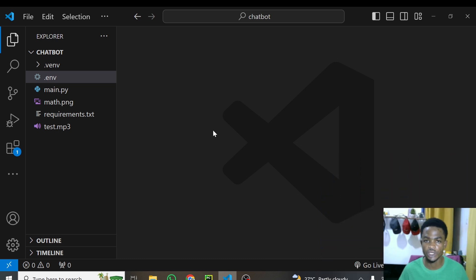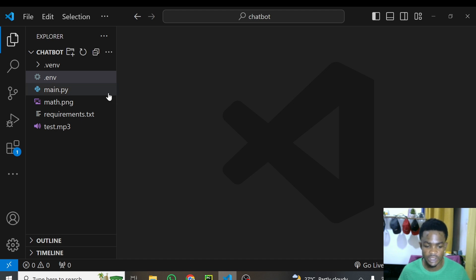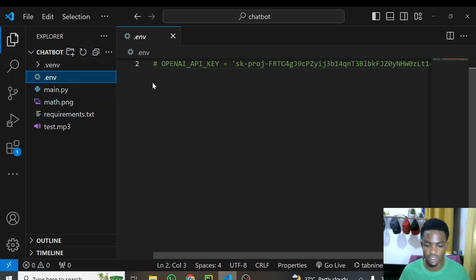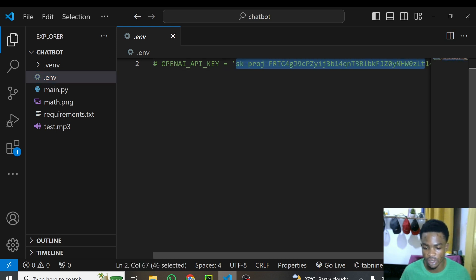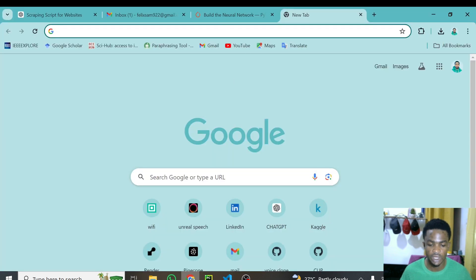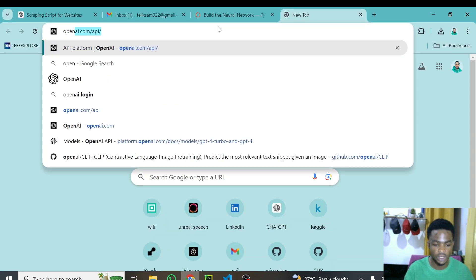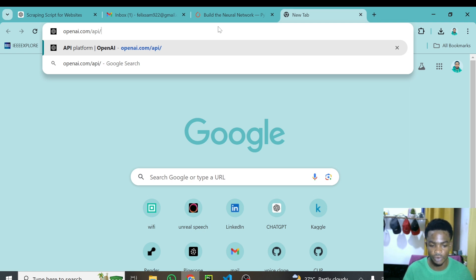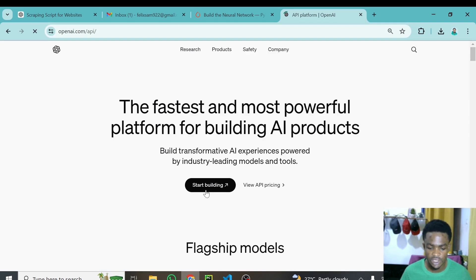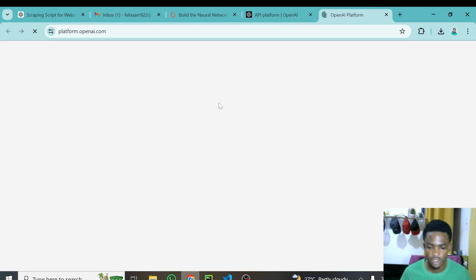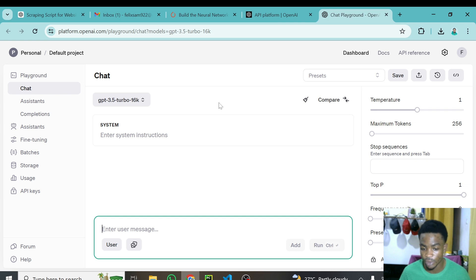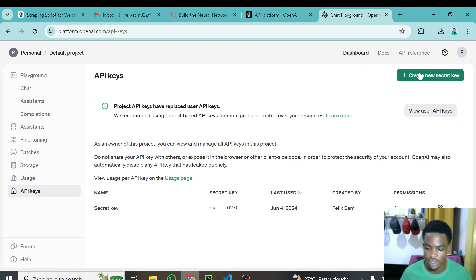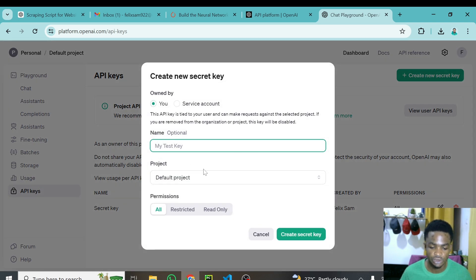As usual, these are the files you will need for this tutorial. First, you will need an OpenAI API key. Inside the .env file, just paste your OpenAI API key. If you don't have one, open your browser, go to openai.com/api, select 'Start Building,' open your OpenAI account, click on API keys, and hit Create to generate your API key.